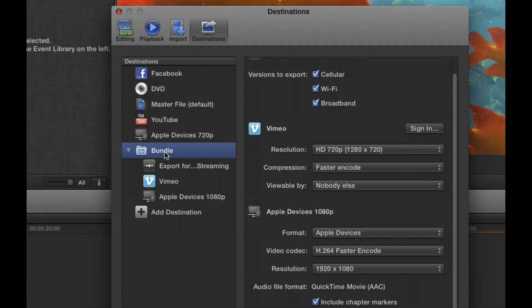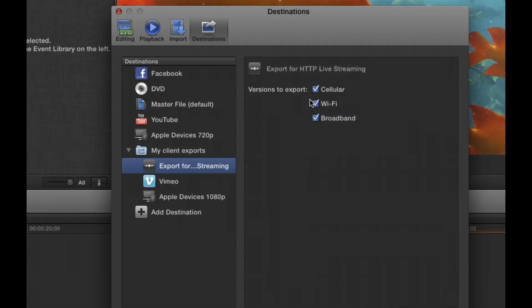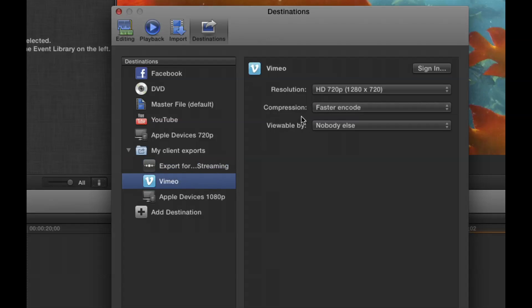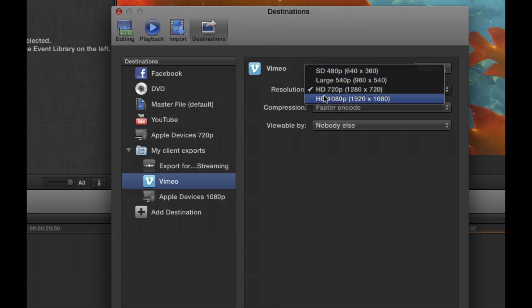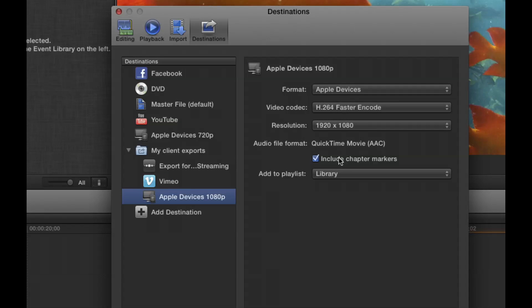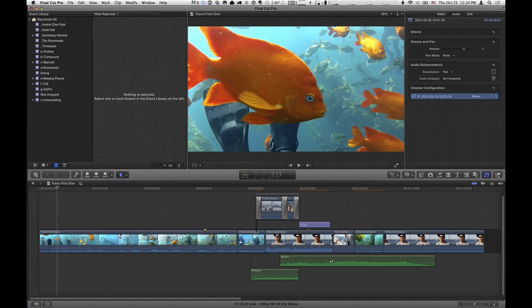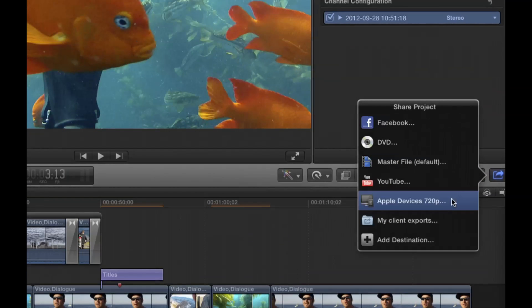So it takes everything you selected and throws it all into a bundle right here. You can name it — like 'My Client Exports.' Then you can click through and see the individual settings for each target as you select it. Here are my Vimeo settings, and you can override them using the pop-up. Apple Devices has its settings right here.